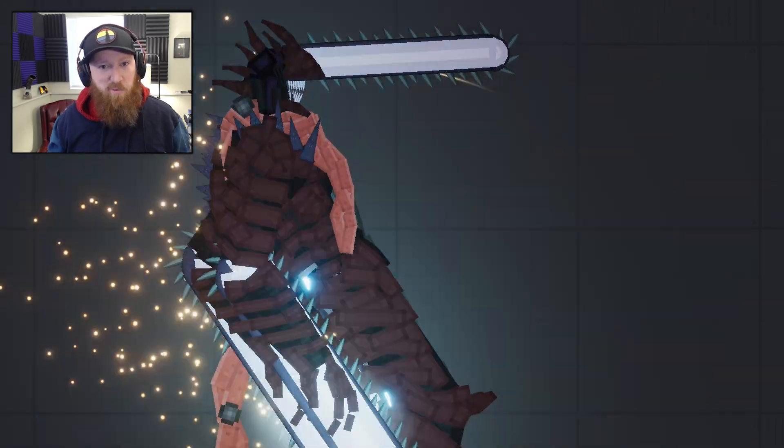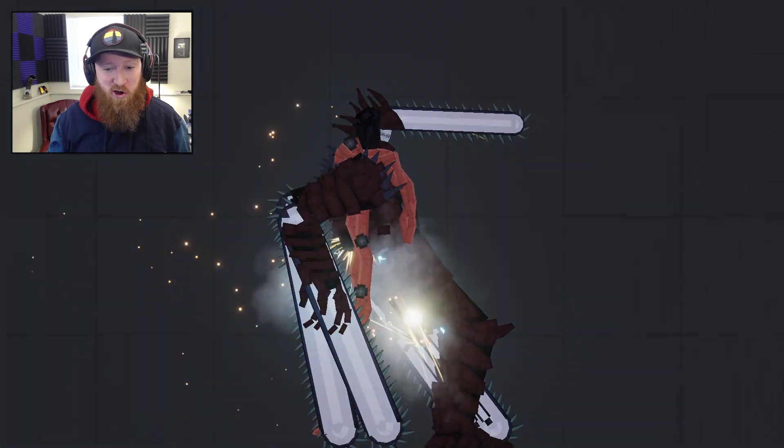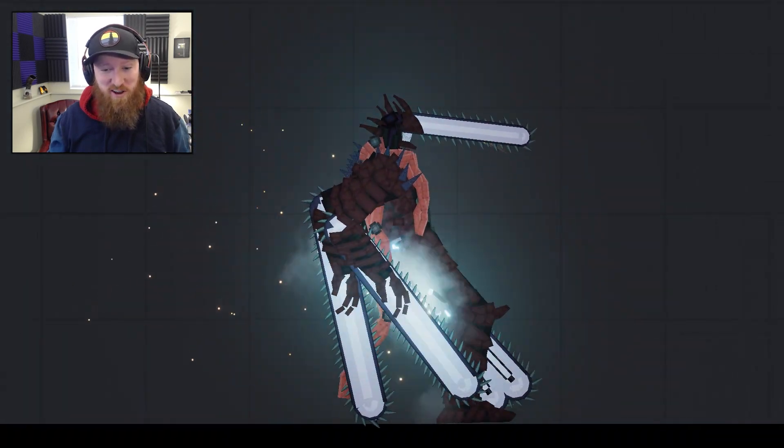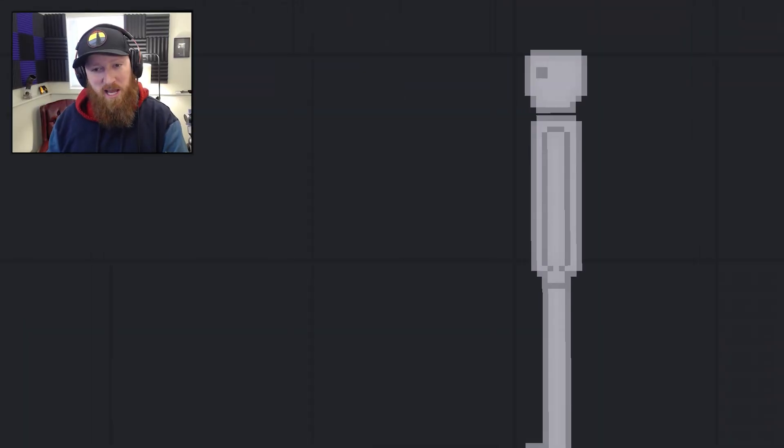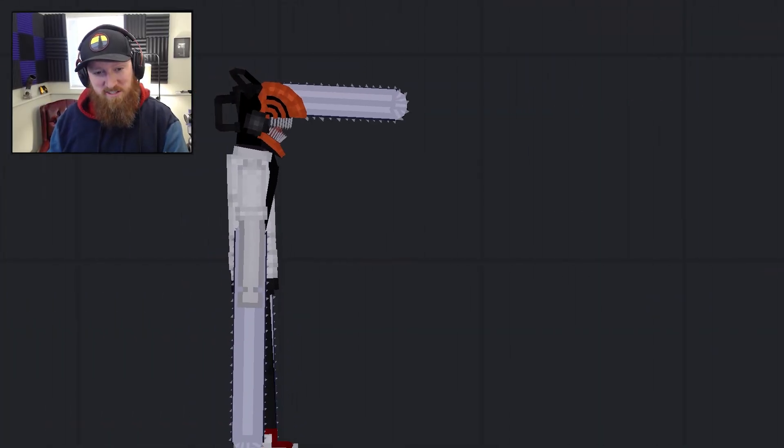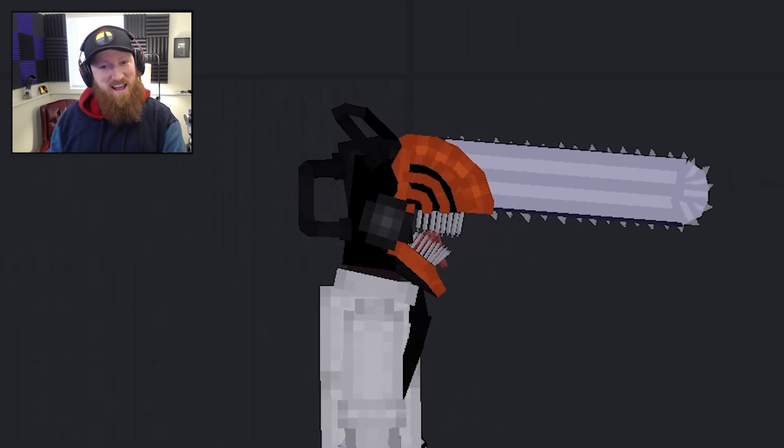People have been putting chainsaws on everything, and People Playground is no different. This is an ordinary human, and this is his chainsaw man.